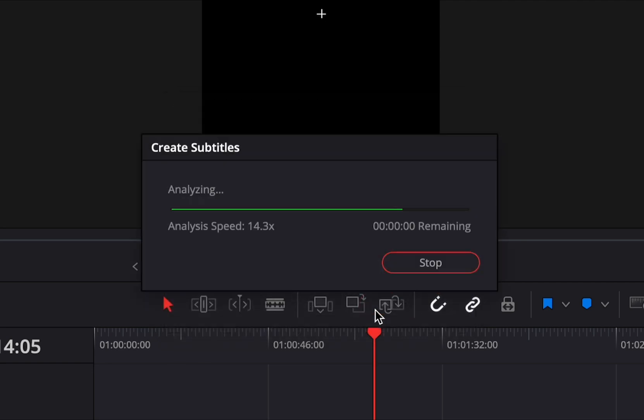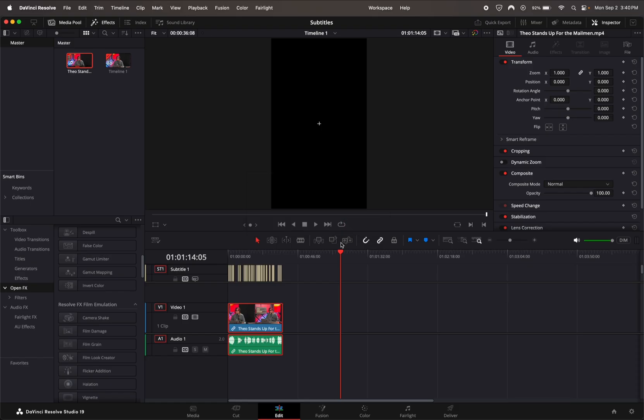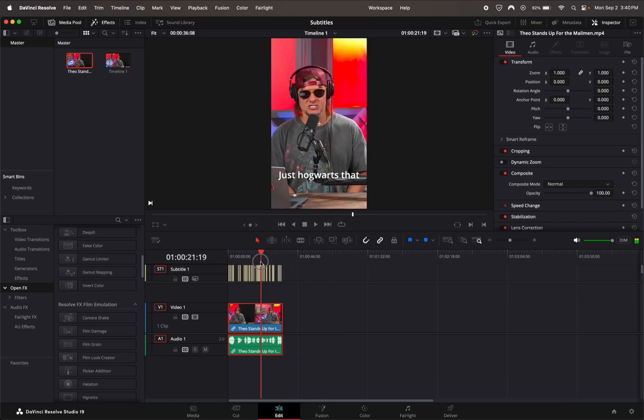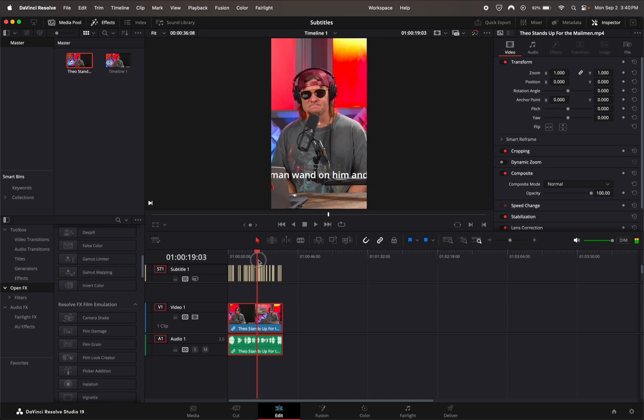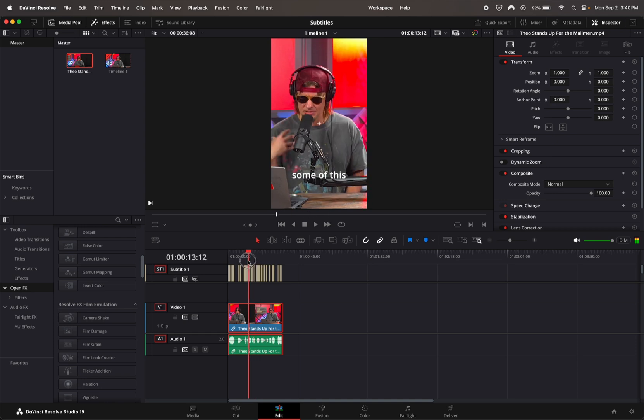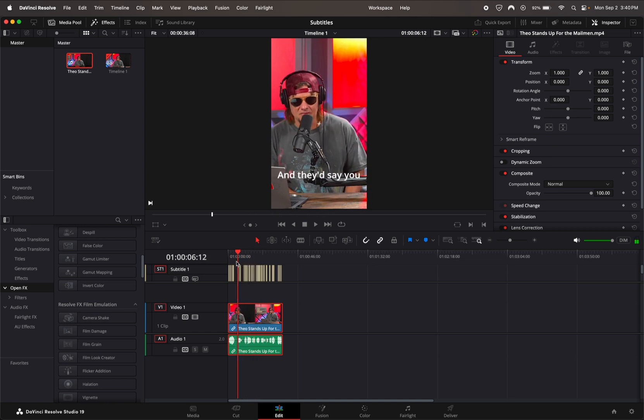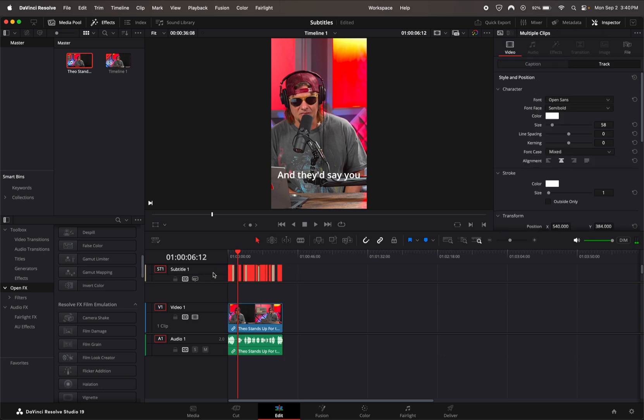Once it's done, you'll see a new subtitle bar and that will have all of your subtitles that are perfectly lined up. You can't really edit these subtitles or animate them or anything.